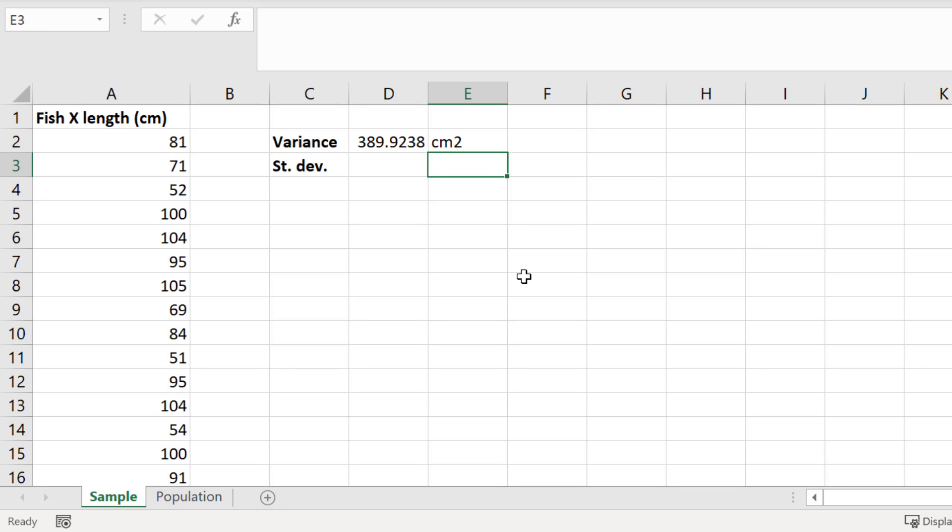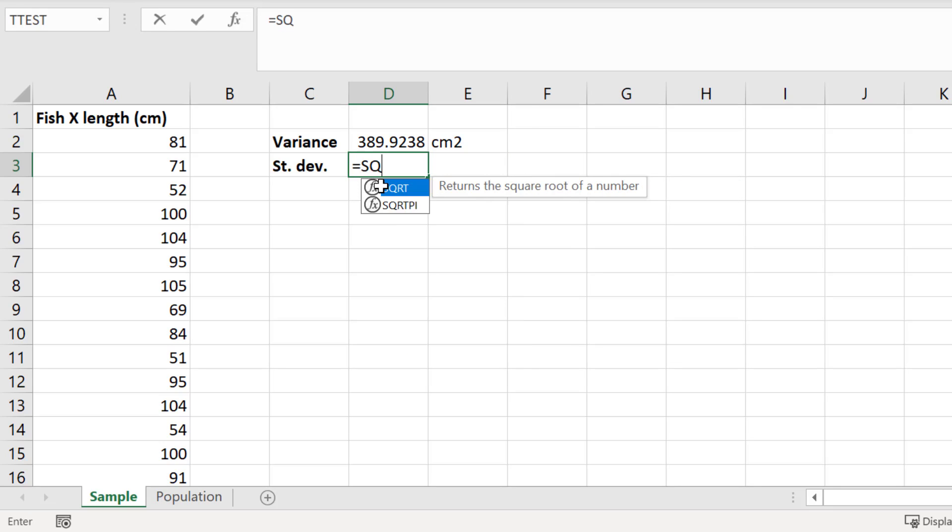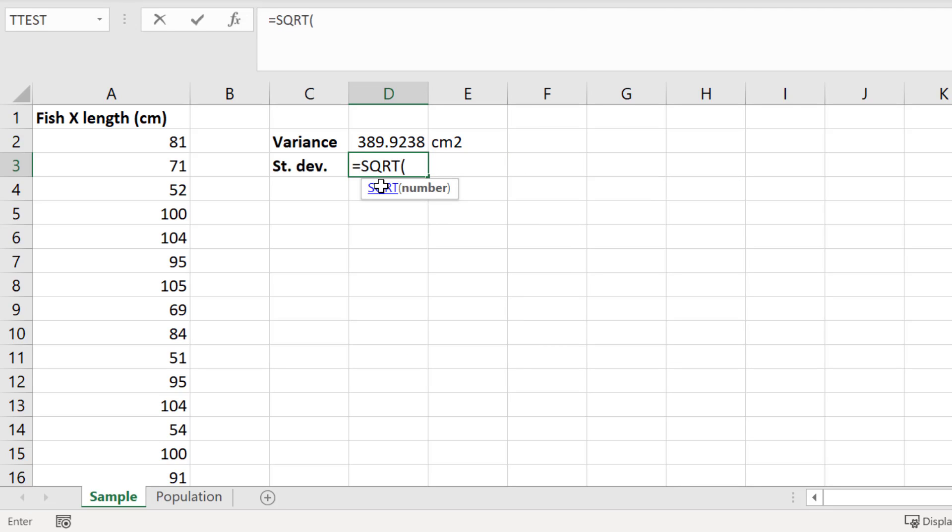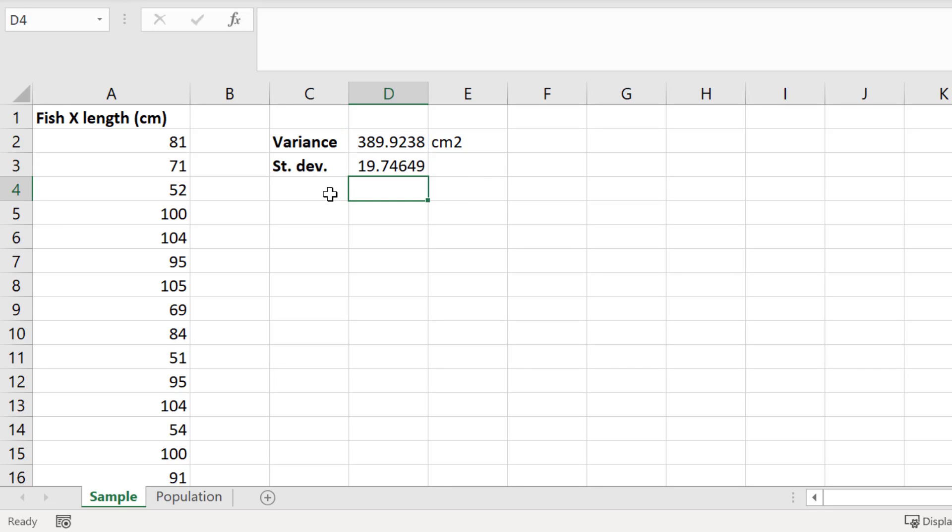If you're wondering, you can calculate the standard deviation from the variance by simply square rooting this answer. So in a new cell, I could enter equals SQRT, open bracket, then I'll click on the cell containing my variance value, then close the bracket and press enter. So the standard deviation for the sample is 19.7465, and the units for this will just be centimeters.